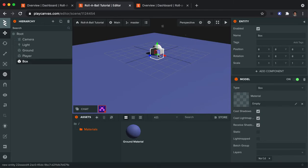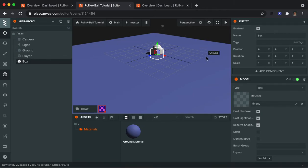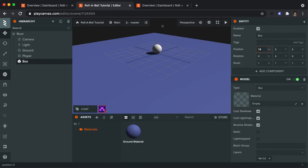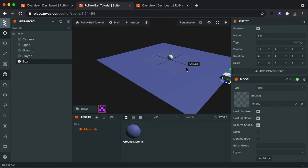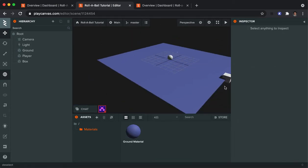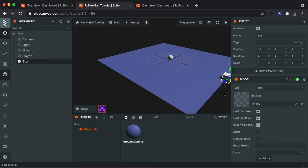Because what I'm going to do is I'm going to move this box all the way to the other side of the plane. So because it's 20 by 20, I'm going to guess if I make the X 10. Zoom out just a little bit. Yep. You can see it went right to the edge right there. So that's pretty good.